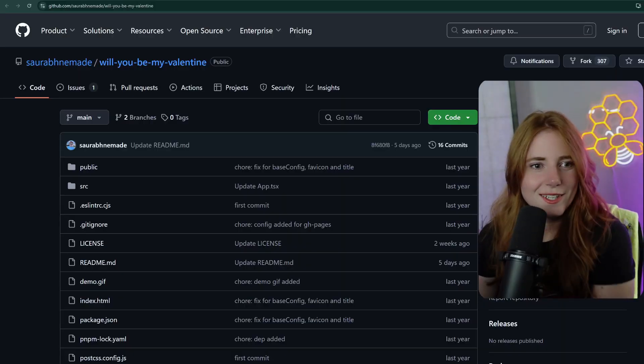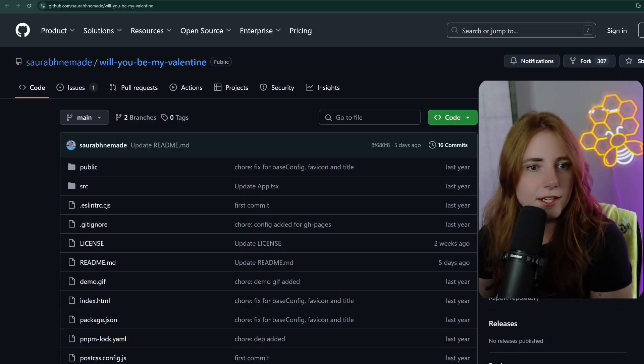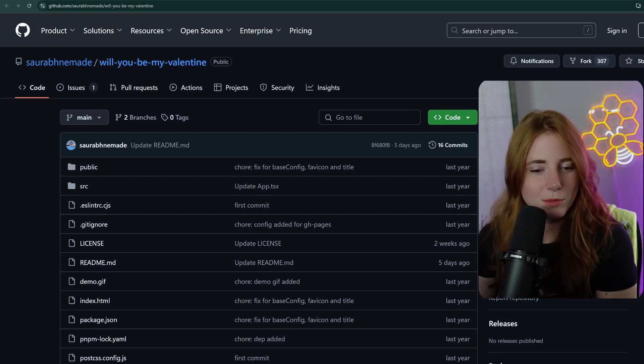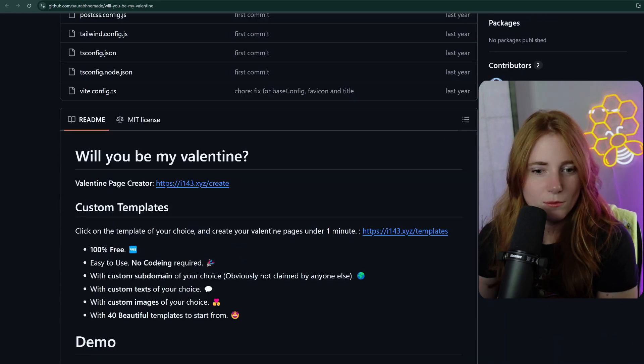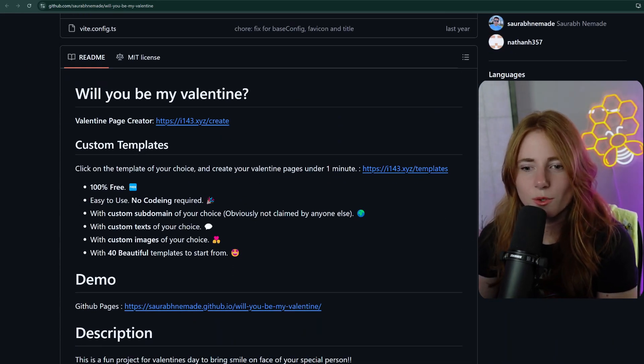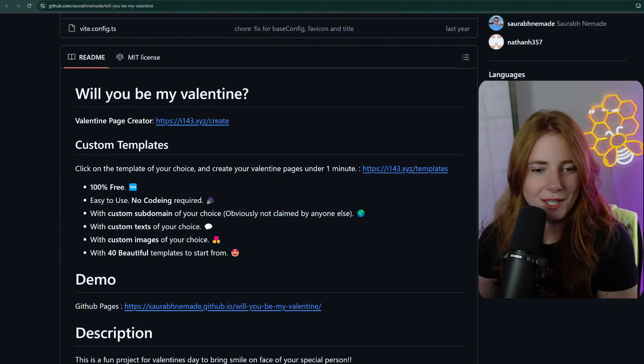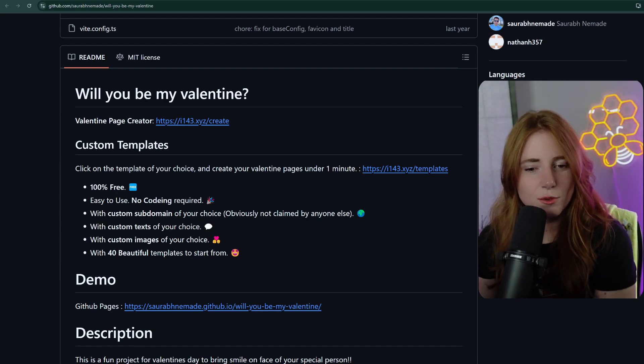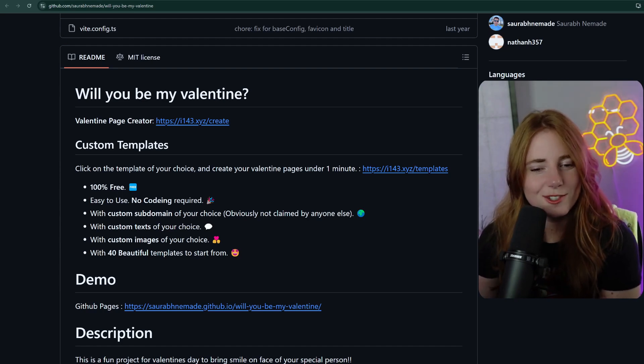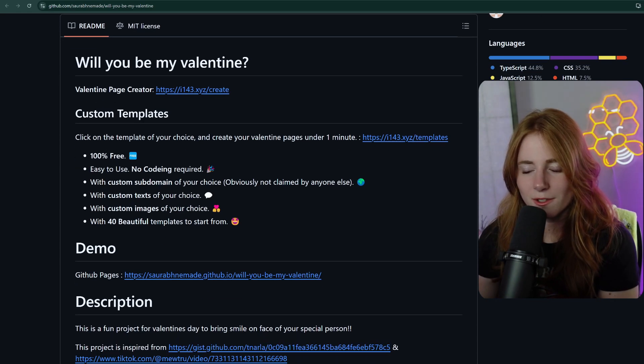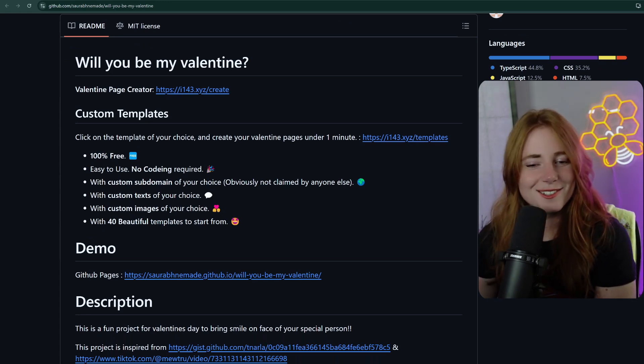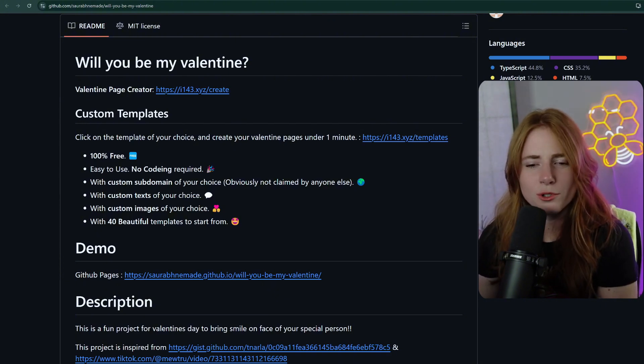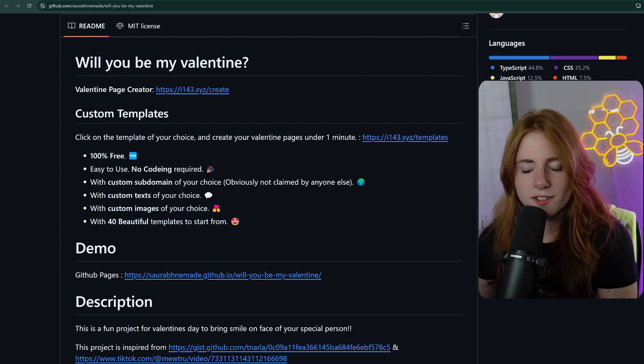Number one, I found Will You Be My Valentine by this user. You can see in the corner. Will You Be My Valentine? Click on the template of your choice and create your valentine's page under one minute. Yay. 100% free. Easy to use. No coding required. Party with custom subdomain of your choice, obviously not claimed by anyone else. With custom text of your choice, with custom images of your choice, with 40 beautiful templates to start from. So, let us see the demo.